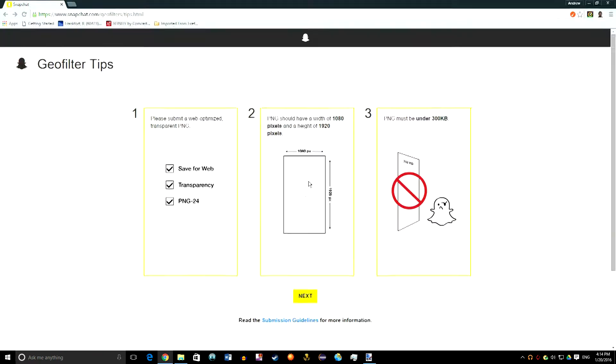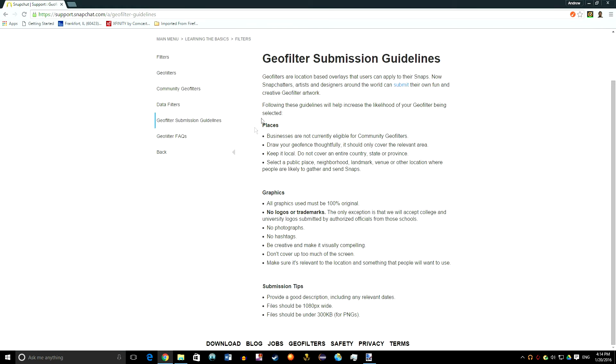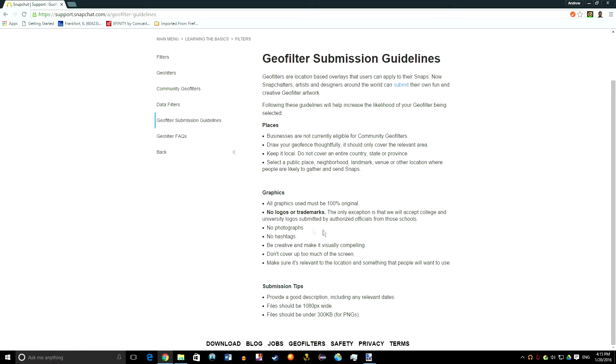If you go back here and look at the guidelines for it, you can select a public place like a neighborhood or a school or an event. The graphics need to be 100% original, you have to make it yourself. No logos or trademarks unless it's like a college or school, no pictures, no hashtags, and just be creative.